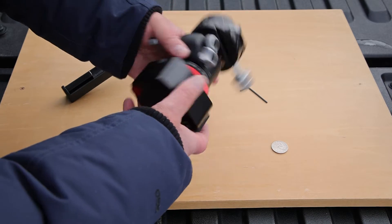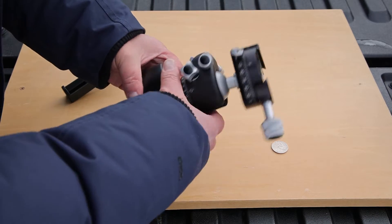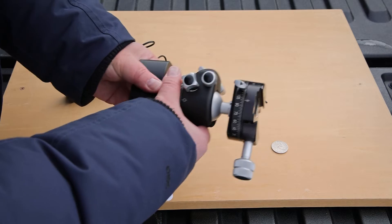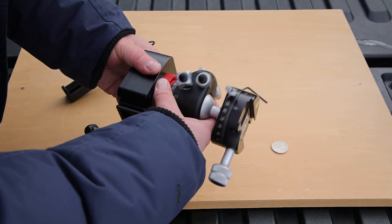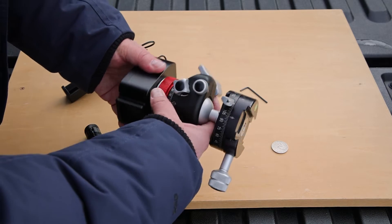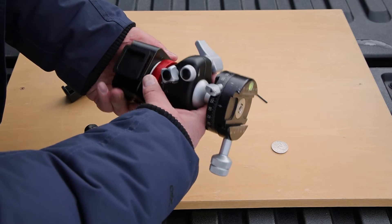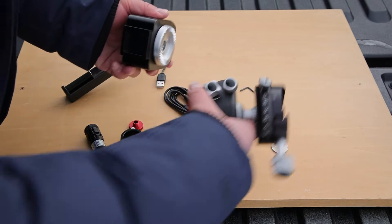So once we get the threads started then it just takes a couple of turns to tighten this up. And make sure that it's nice and secure so nothing slips.